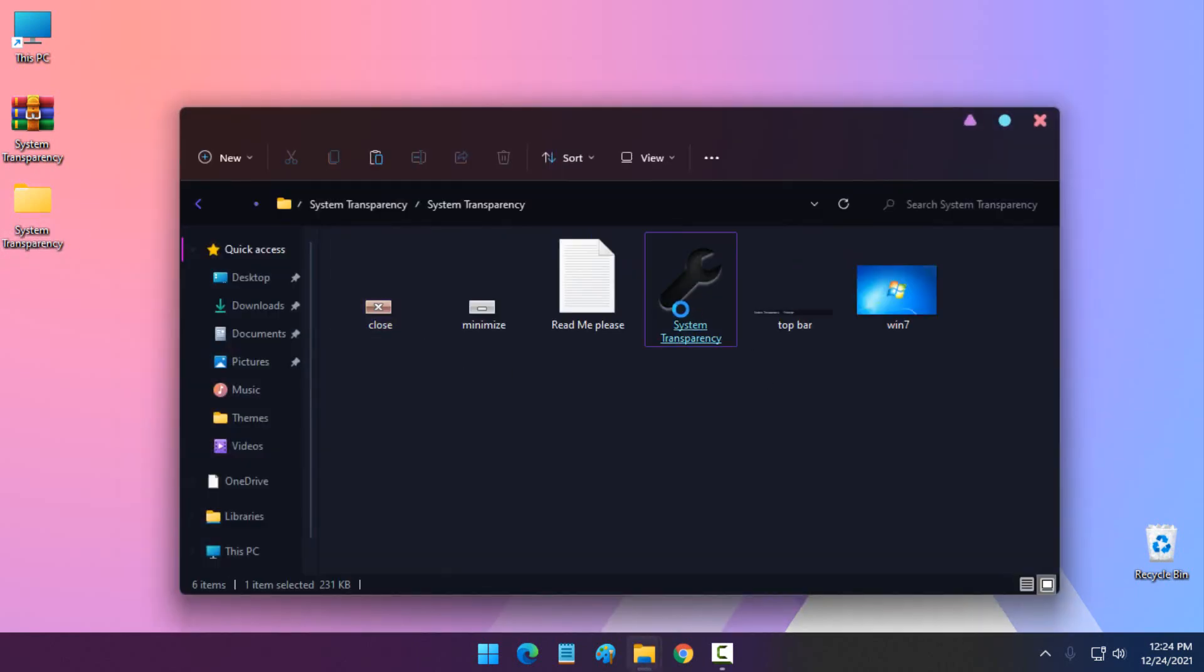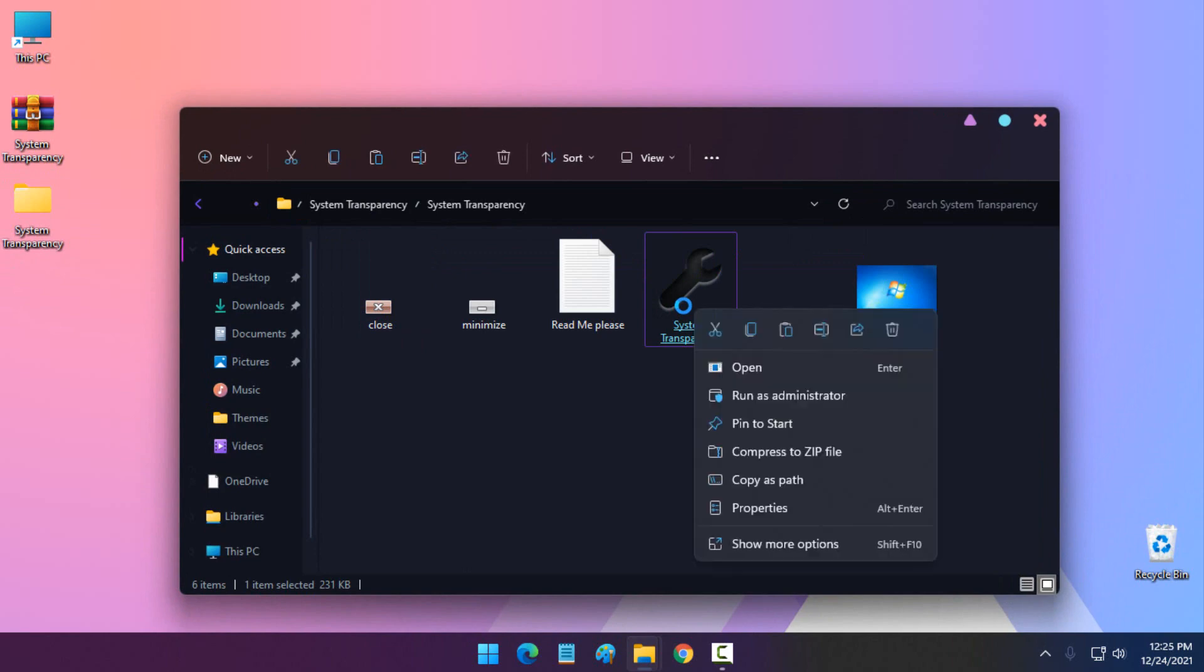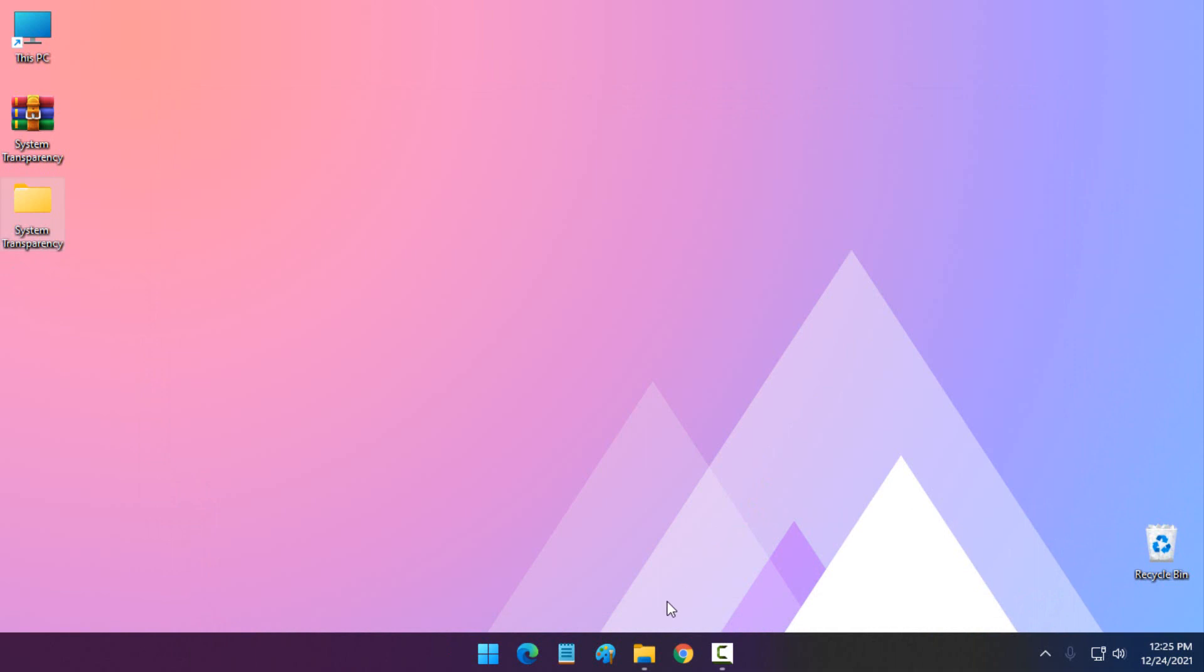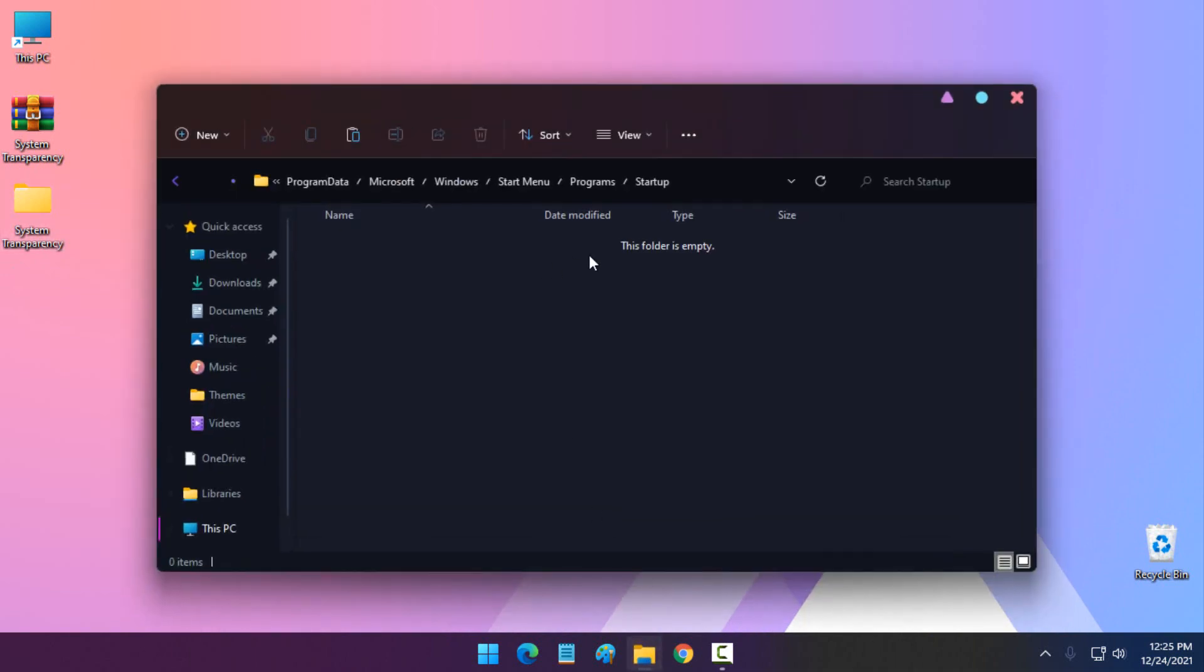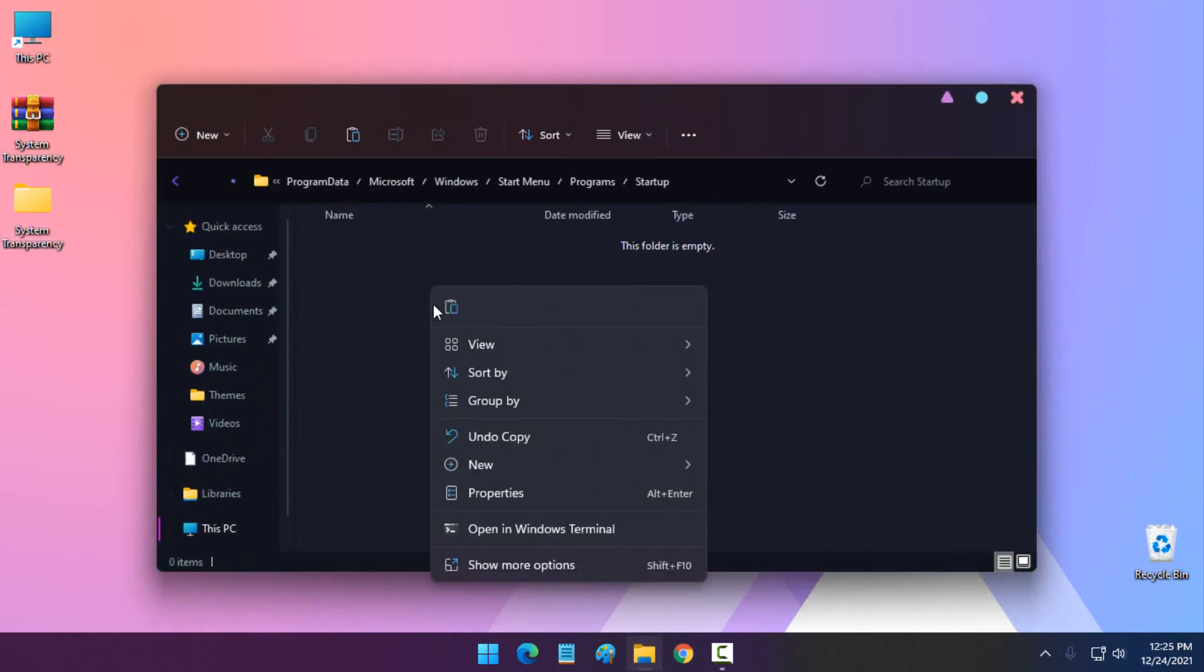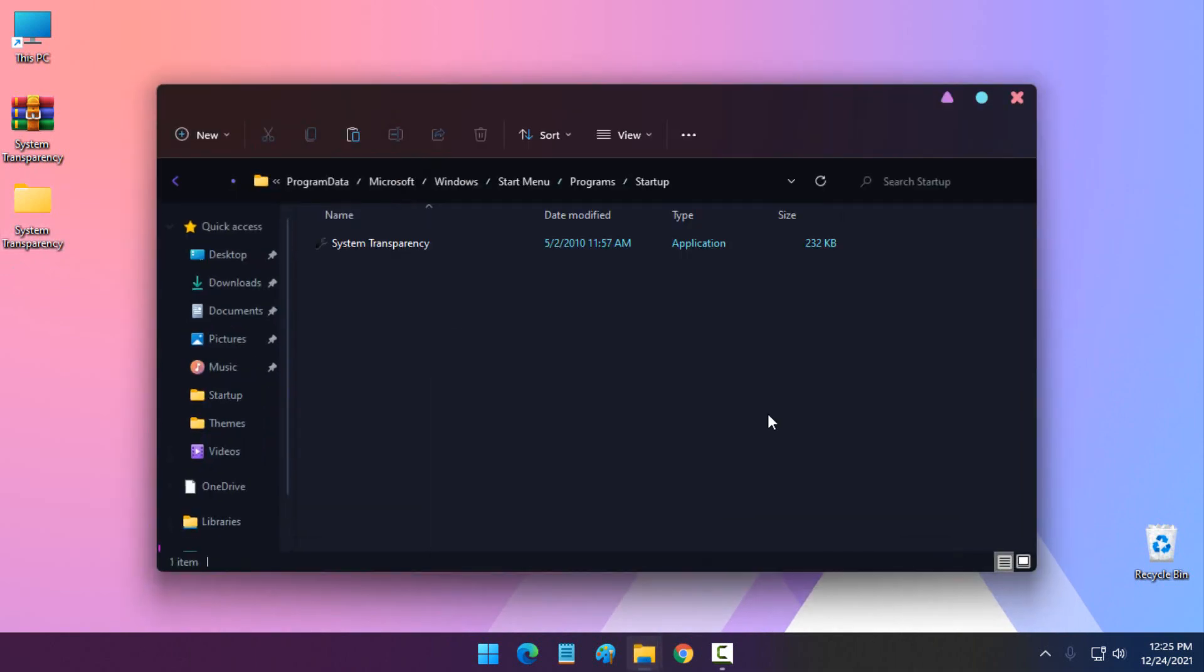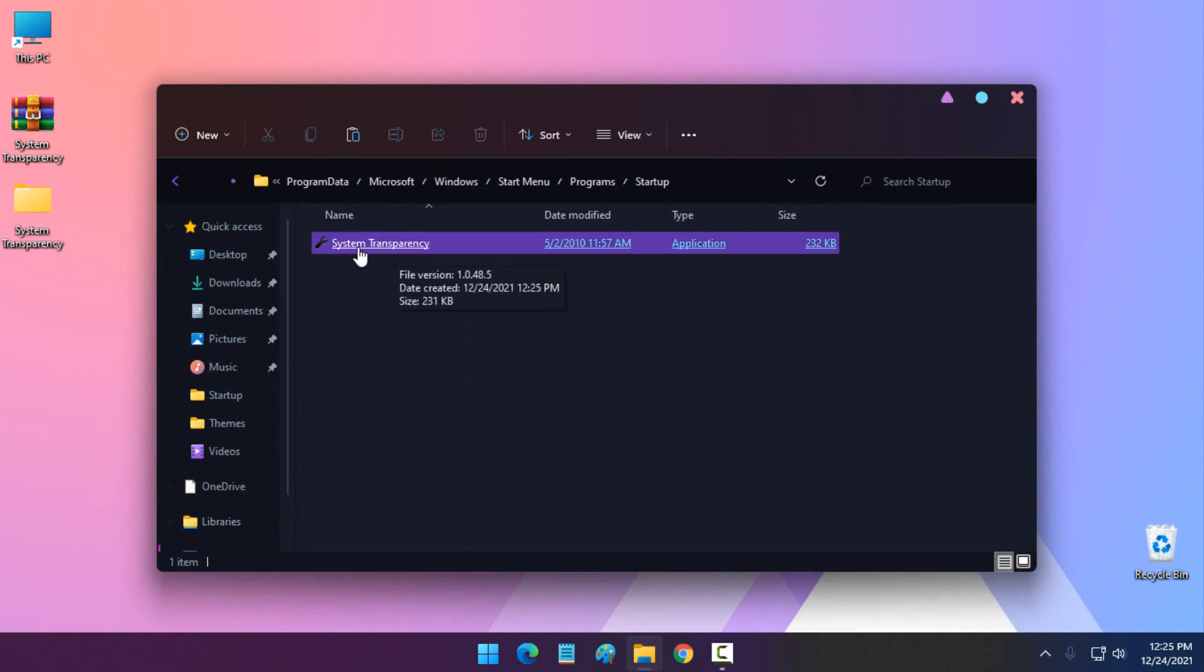Copy the app and then go back to the Startup folder and paste it here. Now what you need to do is run the System Transparency from the Startup folder.